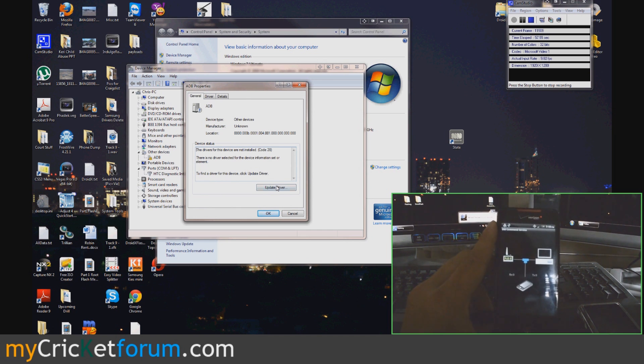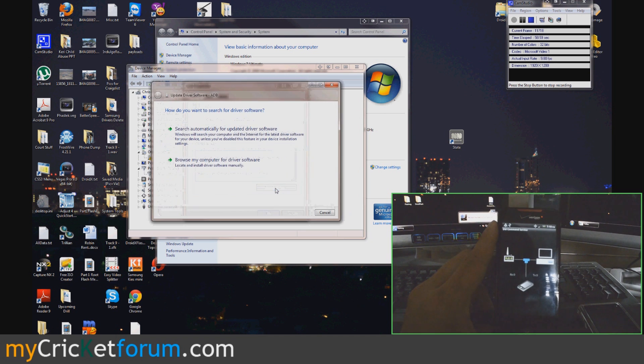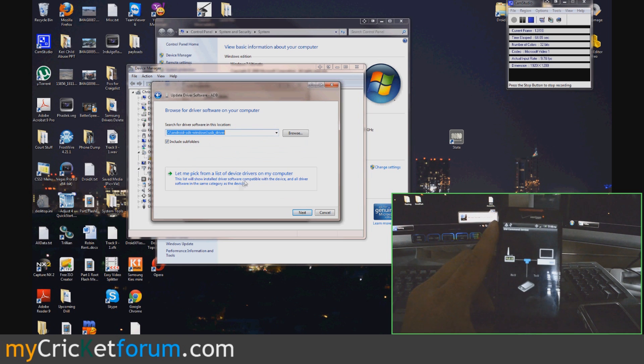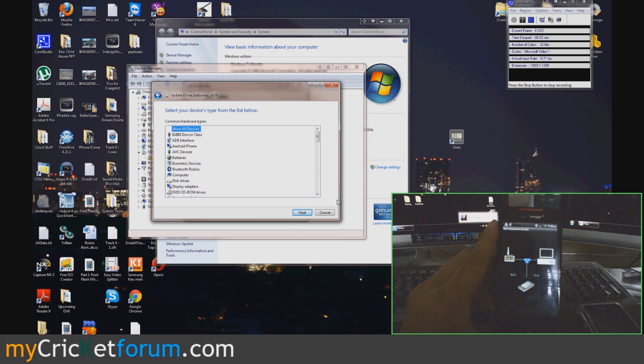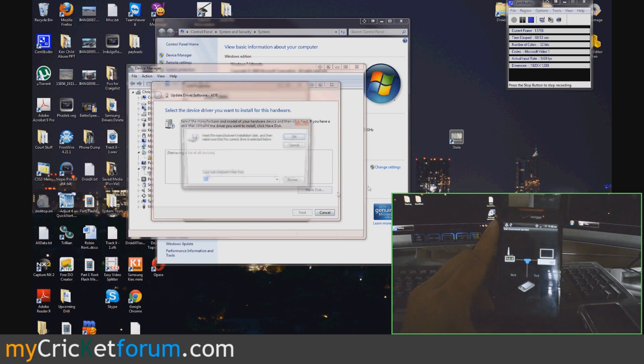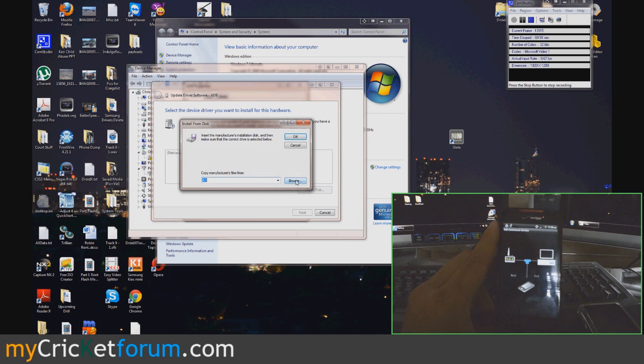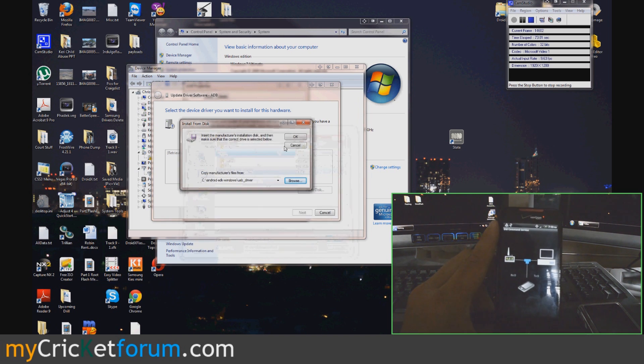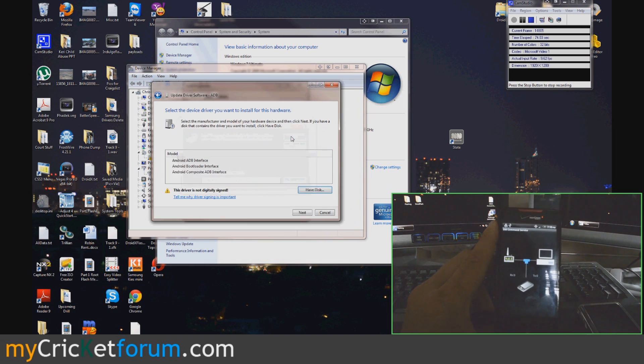Click on it, click Update Driver, then Browse. And then let me pick a list of device drivers on my computer, just show all devices, have disk, and then point to where that file is that you want to install as a driver.